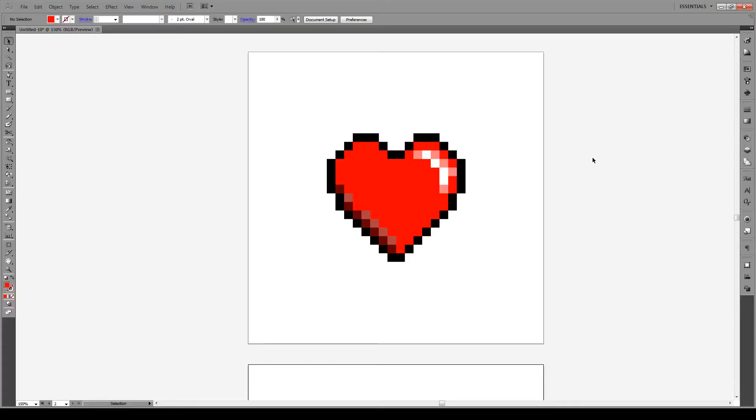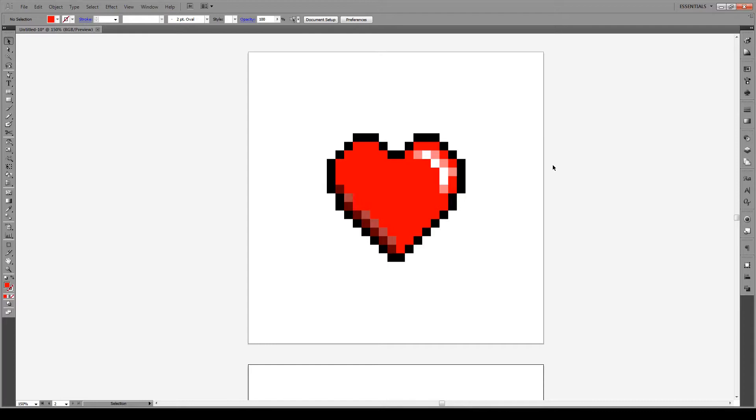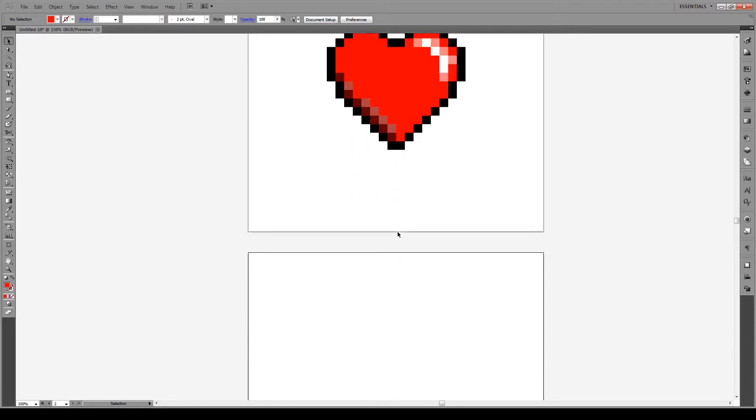Hello everyone and welcome to this tutorial and happy Valentine's Day. Today I'm going to show you how to draw a pixelated heart as the one that you see here in Illustrator. You can also draw any other thing, any other pixel object with this technique. Just choose whatever your heart desires. So let's get started.